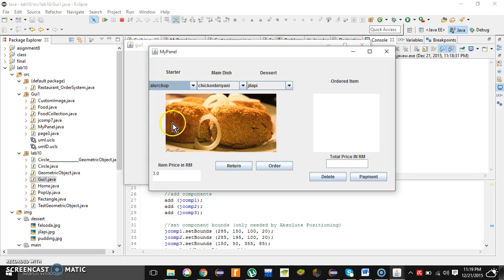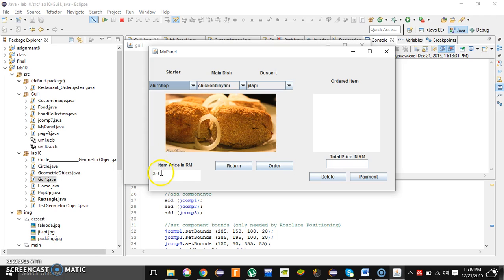The food looks like this. The price is also given in Malaysian ringgit and it's only three ringgit. If the user wants to order this item, he or she needs to click this order button.